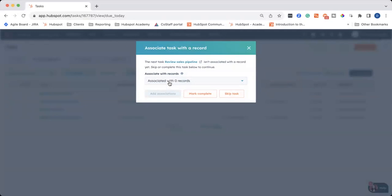Now, this task doesn't need to be associated with a record. It's just a reminder to myself to review the sales pipeline. So let's say we want to go ahead, we'll exit out of the task queue, and we'll go and review the pipeline.